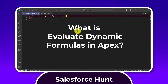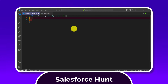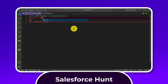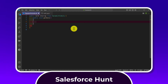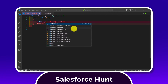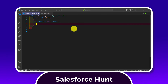Let's get started. Open your Apex class — you can create any class. I'm using this DynamicFormula Apex class. Under this class, write one method. I'm using a non-static method: public void getData(). Inside this method, you can instantiate your sObject. I'm using Contact, so: Contact con = new Contact().